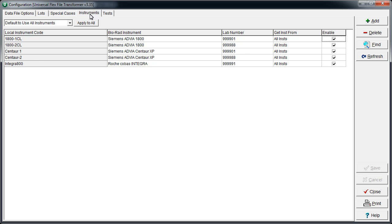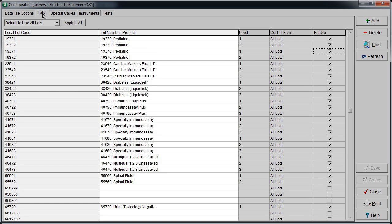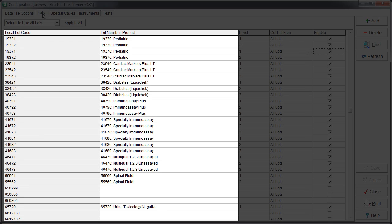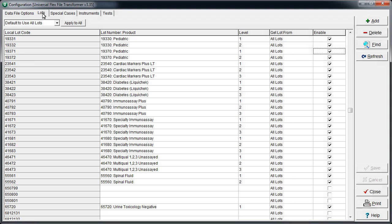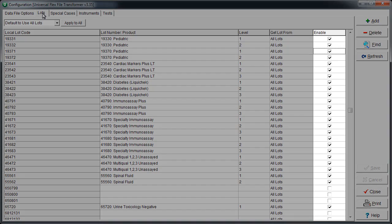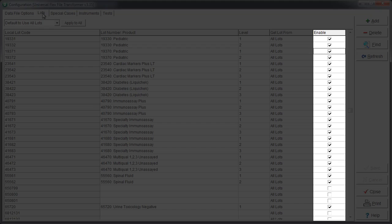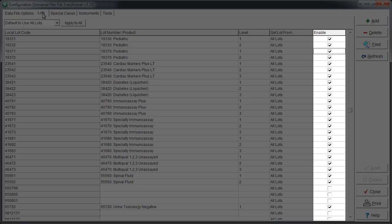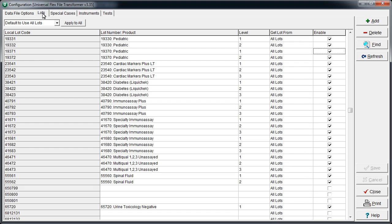Now let's move on to the Lots tab. Here we see that the lab's codes have been mapped to Biorad lot numbers. Each code has also been mapped to a level number. The Enable column allows Unity Connect to ignore any lots that have been deselected. This is helpful for non-Biorad controls or unrelated codes.